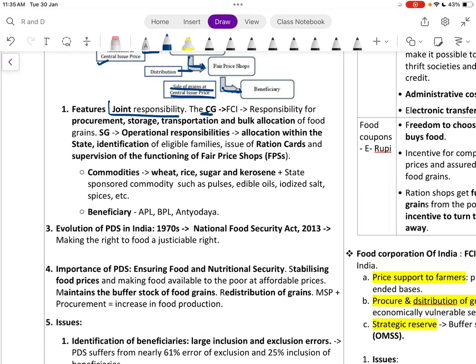The joint responsibility structure is: the central government handles procurement, storage, transportation, and bulk allocation of food grains to states. State governments are responsible for operational aspects — allocation within states and identification of eligible families.